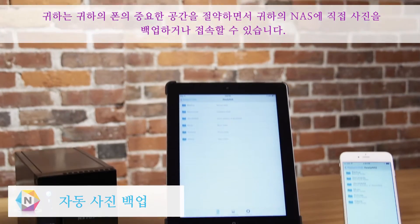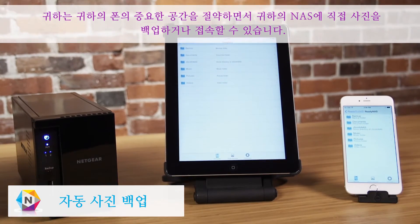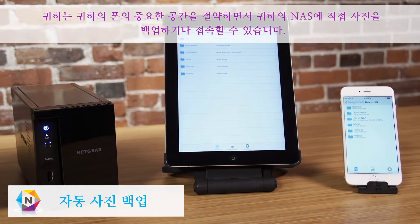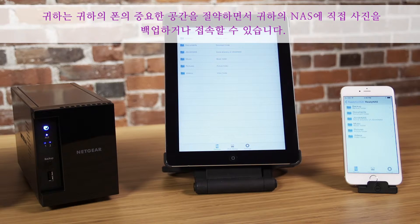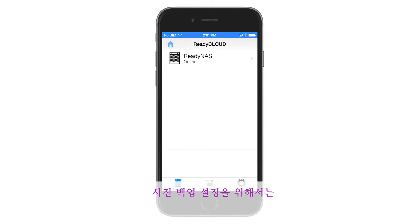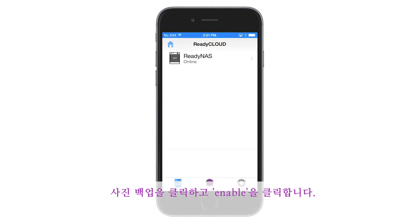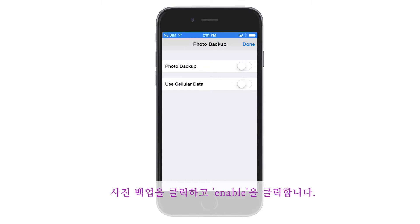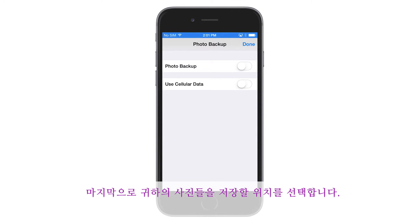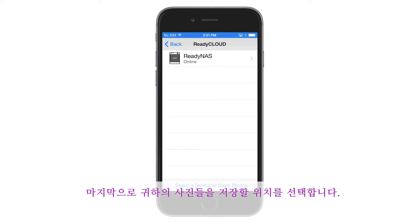You can also access and backup your photos directly to your NAS, saving precious space on your phone. To set up photo backup, click Photo Backup and click Enable. Finally, select where you would like to store your pics.